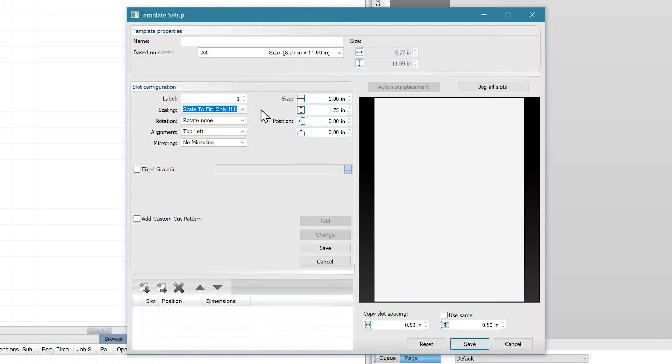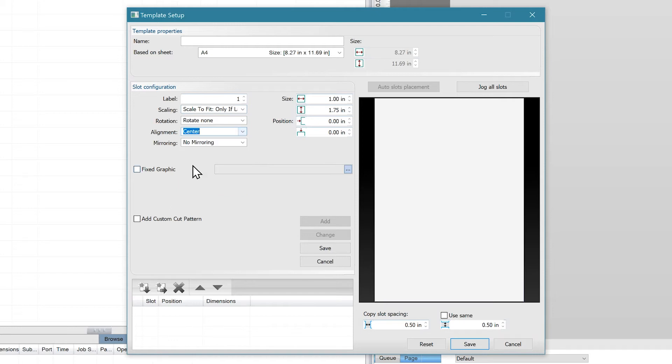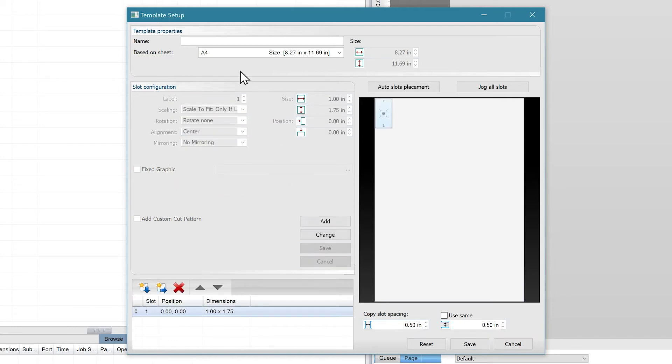We don't need any rotation and we want a center alignment for this. When you hit save, you'll see the slot appear in the preview window. We'll name this template test.